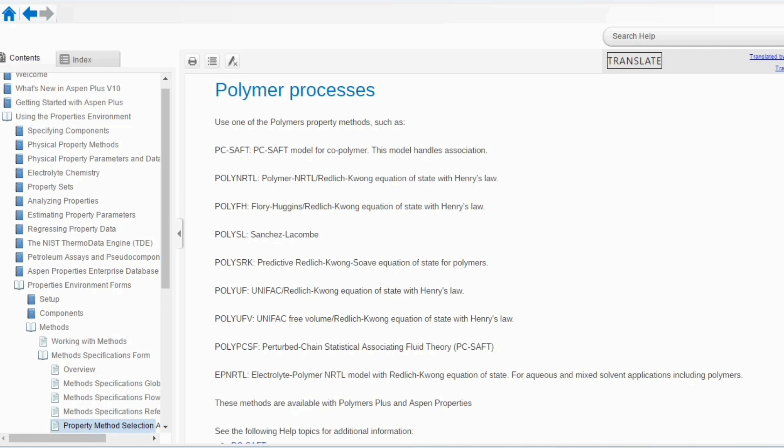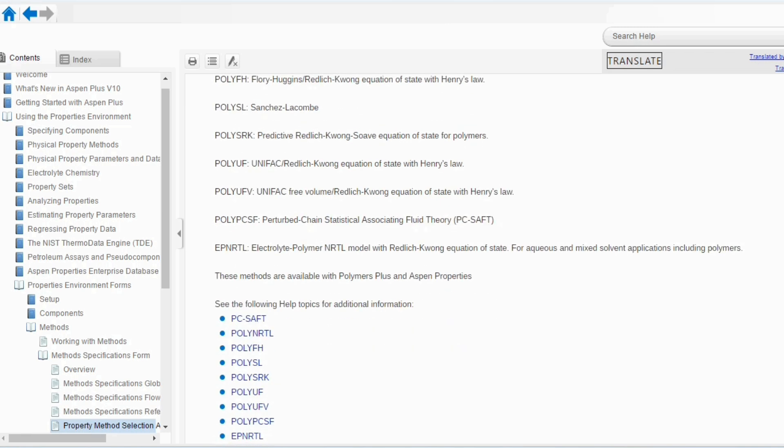Then, going to polymer. Use one of the polymer property methods such as PC-SAFT, Poly-NRTL, Poly-FH, Poly-SN and so on. These are the different property packages. Remember that this is just an introductory lecture. Once we will go in detail of all these methods, you will understand how each method can be utilized.